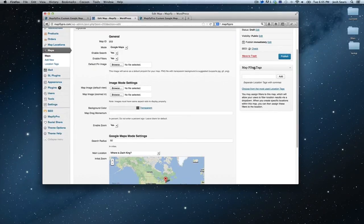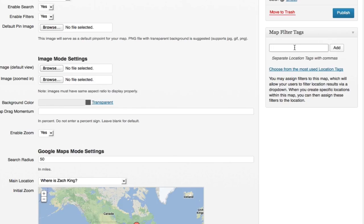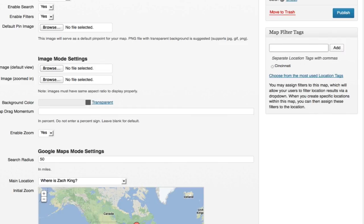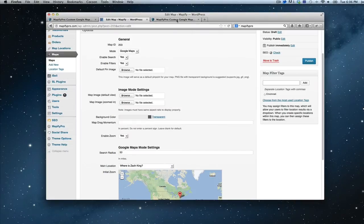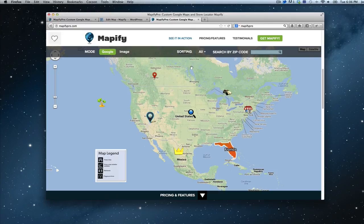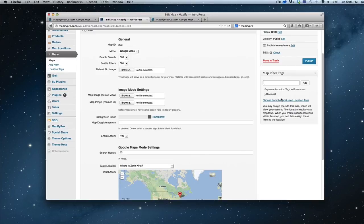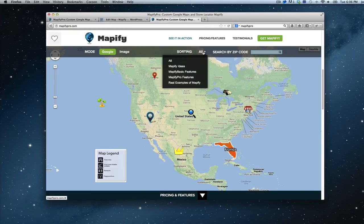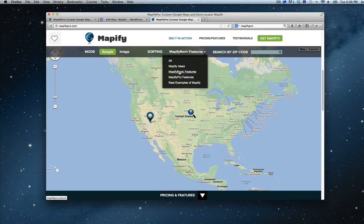The other important factor is filter tags. These are associated with the map — for example, if I want to filter all locations in Cincinnati, I would add that to my map. When I create a location I can apply that filter to it, and it would appear in this dropdown. If I click Cincinnati, only those locations I've applied the Cincinnati filter to would appear. It's a really good filtering system, perfect for store locators. In the demo, I've added filter tags for Mappify ideas, Mappify basic features, and tagged the locations with those filters.